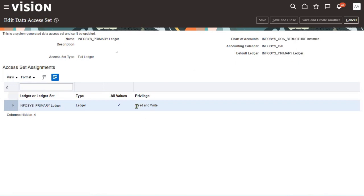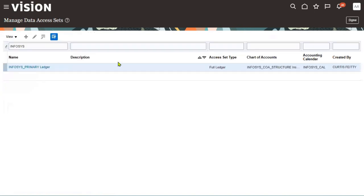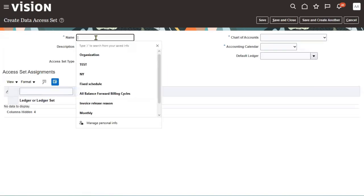We can see the privilege option is read and write for all the values. But now the client says that some employees should have journal access but should not enter accounting entries — they should just read the data. We wanted to give access to the full ledger, but read-only. So let's go ahead and create a new data access set.